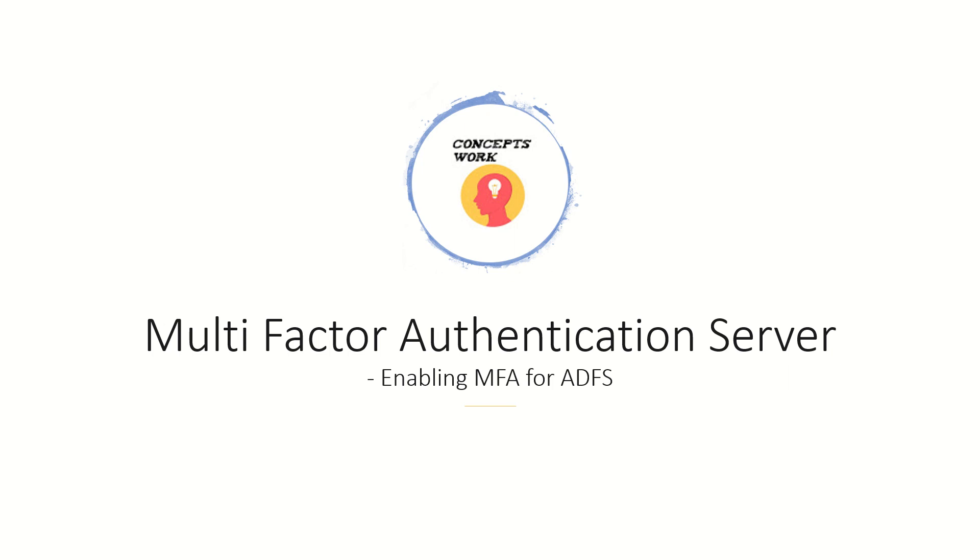Hi guys, hope you're all doing well. This will be the third video of the entire series that I will be creating for multi-factor authentication server, and in this video we are going to check how you can implement MFA or second factor authentication.